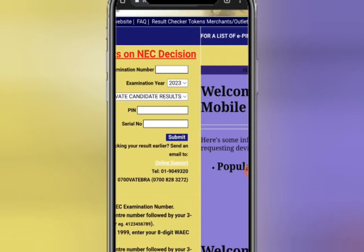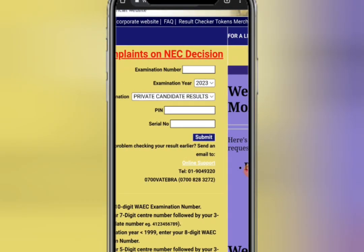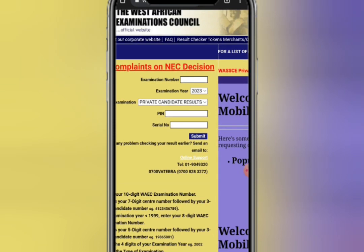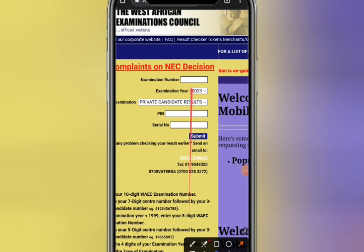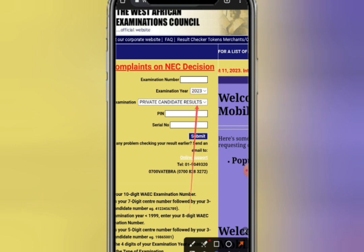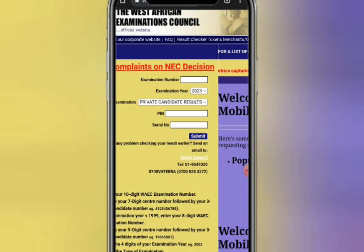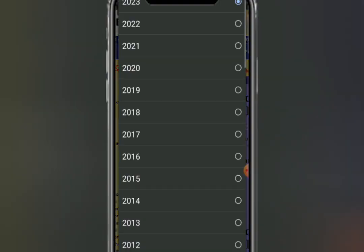When you click on the WAEC result checker, you will see a form. The first field is examination number. You have to check your WAEC ID card to find your examination number. In the place of examination year, select 2023 — there are many years listed, but select 2023.